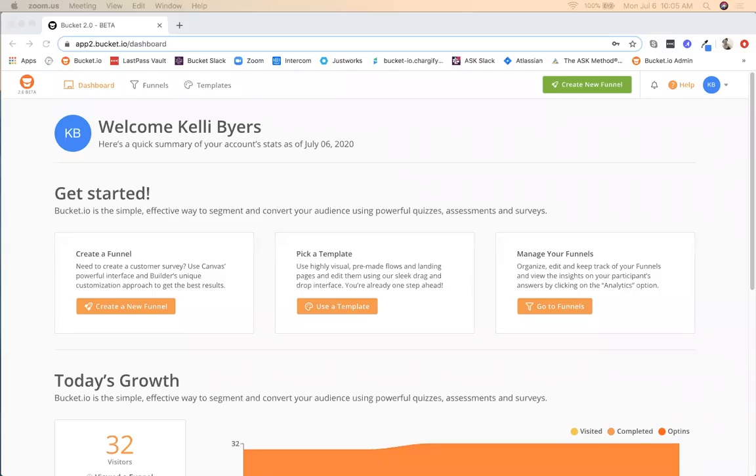In this quick video tutorial, you'll learn how to edit and customize the pre-quiz DDS in Bucket 2.0. I'm at the dashboard and I'm just going to go up here to Templates.